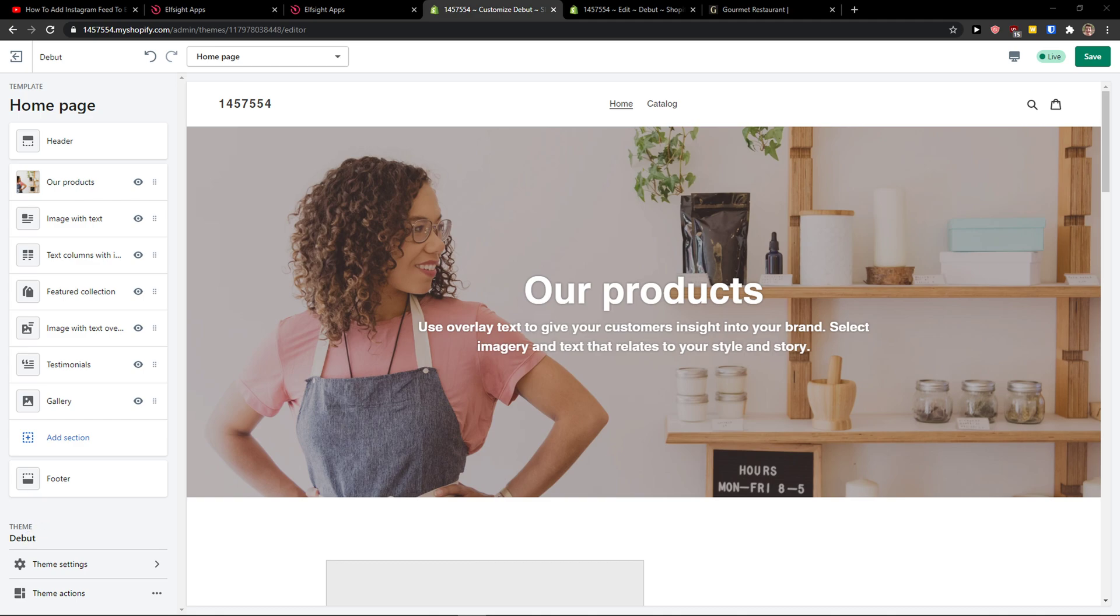Hey there guys, in this video I'm going to show you how you can simply add Telegram chat to your Shopify store, so let's start.